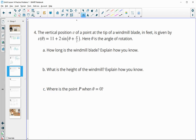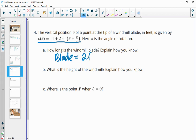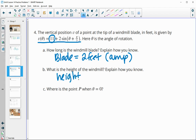Number 4. The vertical position of a point at the tip of a windmill blade in feet is given by this function, where theta is the angle of rotation. How long is the windmill blade? The blade is equal to the amplitude, so the blade equals 2 feet. And what is the height of the windmill? The height equals the midline. We see that 11 is added to the sine function, so the height is 11 feet.